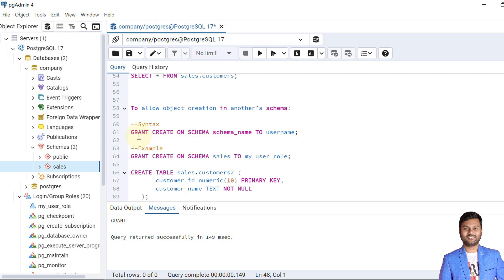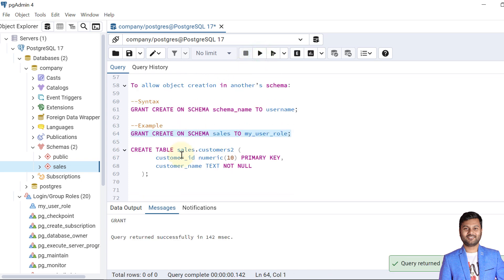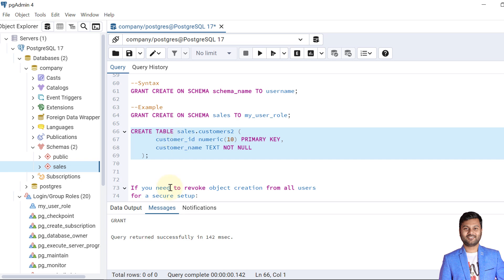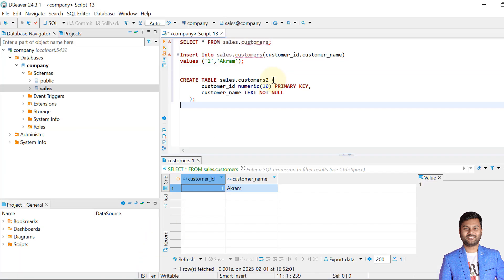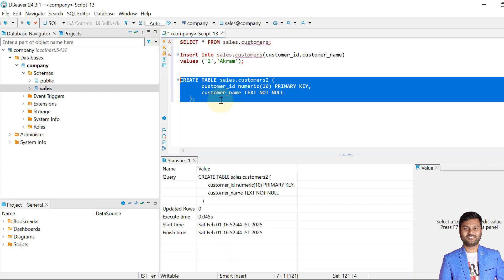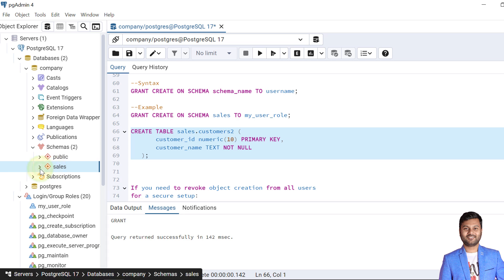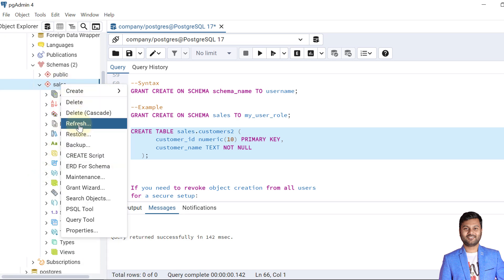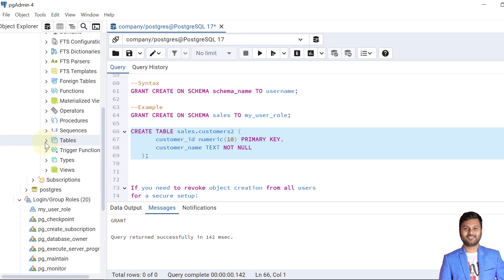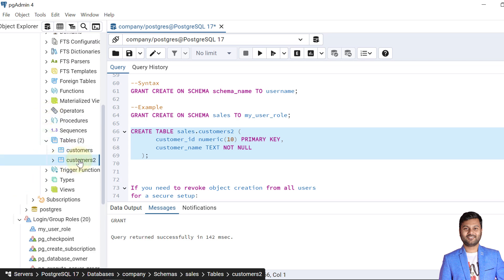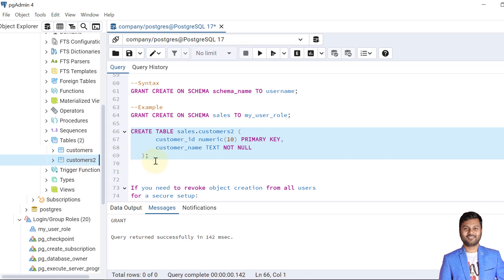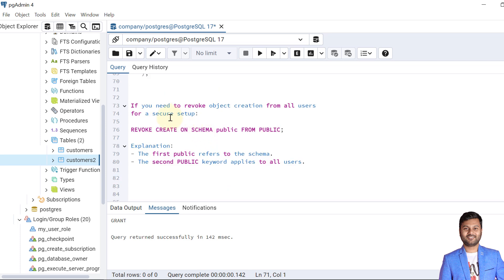We can also allow object creation in another schema. The syntax is: GRANT CREATE ON SCHEMA, then the schema name, then TO, then the username. For example: GRANT CREATE ON SCHEMA sales TO my_user_role. The CREATE grant is given. Now if we create a table using my_user_role, it allows us to create the table. We can verify by expanding the sales schema — in the tables section we can see the customers2 table.